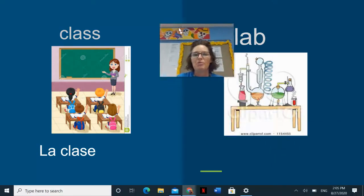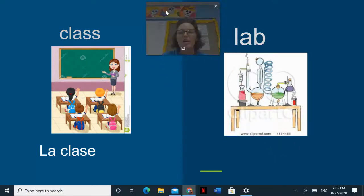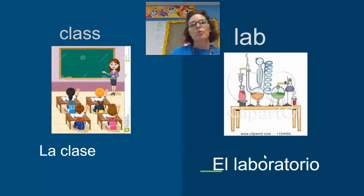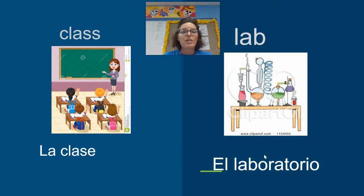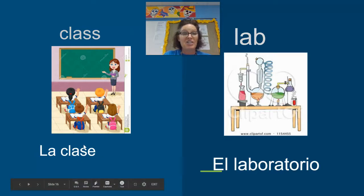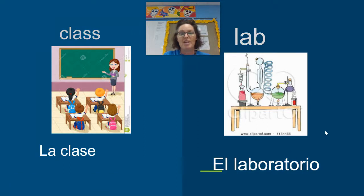Palabra número dos is el laboratorio. El laboratorio también es un cognado — it's also a cognate. It sounds like laboratory, it looks like laboratory. So you might be in una clase that is actually in el laboratorio. Maybe your class is in the lab.